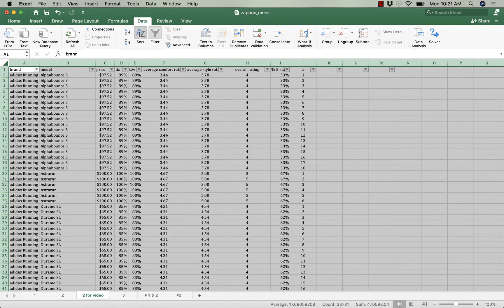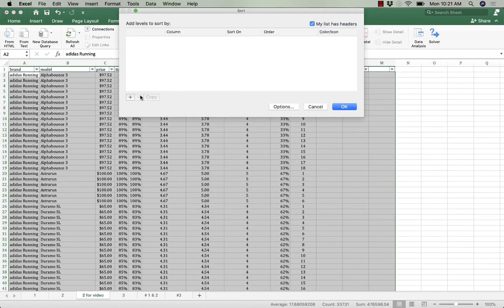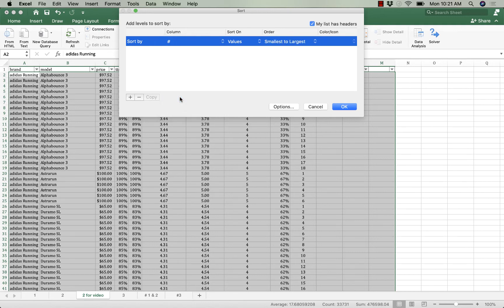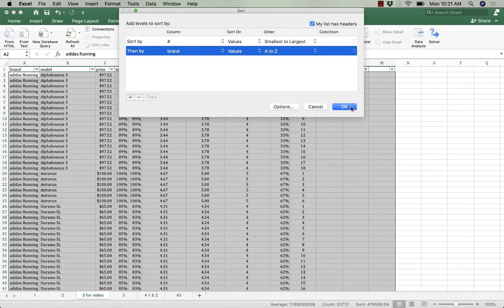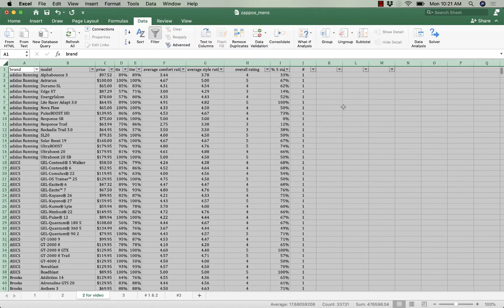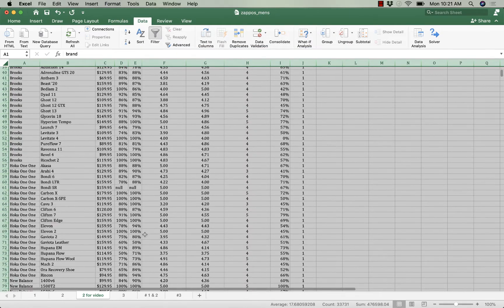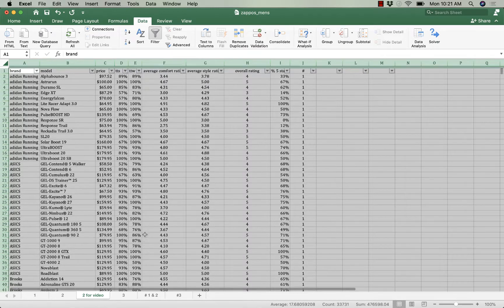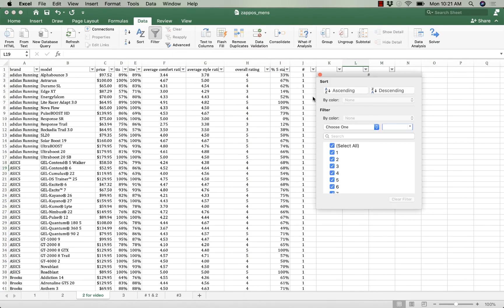I sort. I remove all my sorts and I sort by my column number and then I'm going to sort by brand. And now all the ones are on top. Now I go to my filter and I remove all the ones.